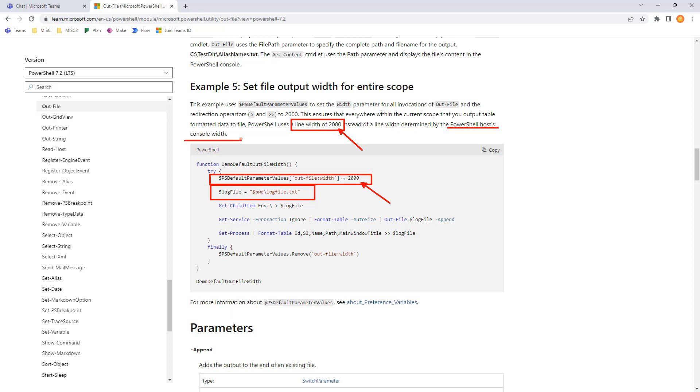It's a very large number. A line width of 2,000 instead of one determined by the host console. So, keeping in mind, outfile is meant to capture the display. It's very GUI-centric. It's what we see on the console. And this allows us to control the width of the file being created.